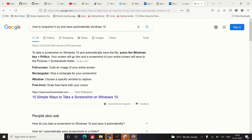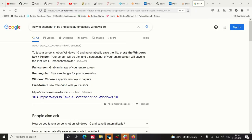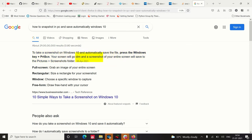Press the Print Screen key. Select the current screen and save the pictures. Press Print Screen and paste the screenshot. Press the screenshot into the folder.